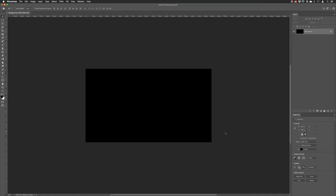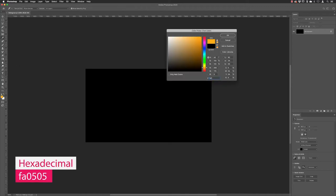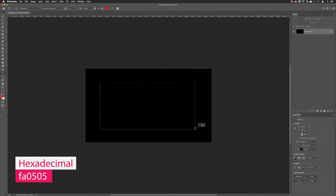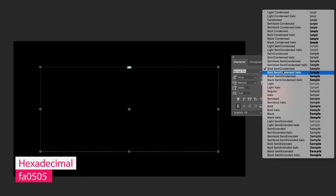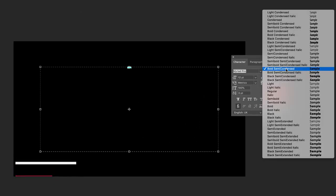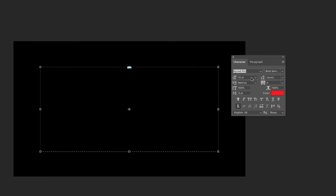I then switched to the type tool, created a text frame, and formatted the text with a color which is FA0505, a nice pinky red. I chose Myriad Pro Bold Semi-Condensed.